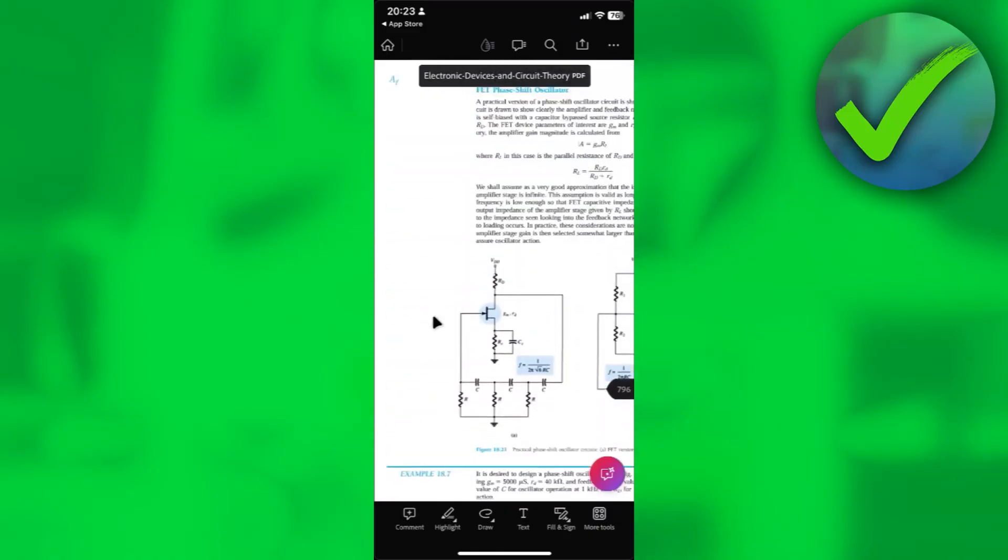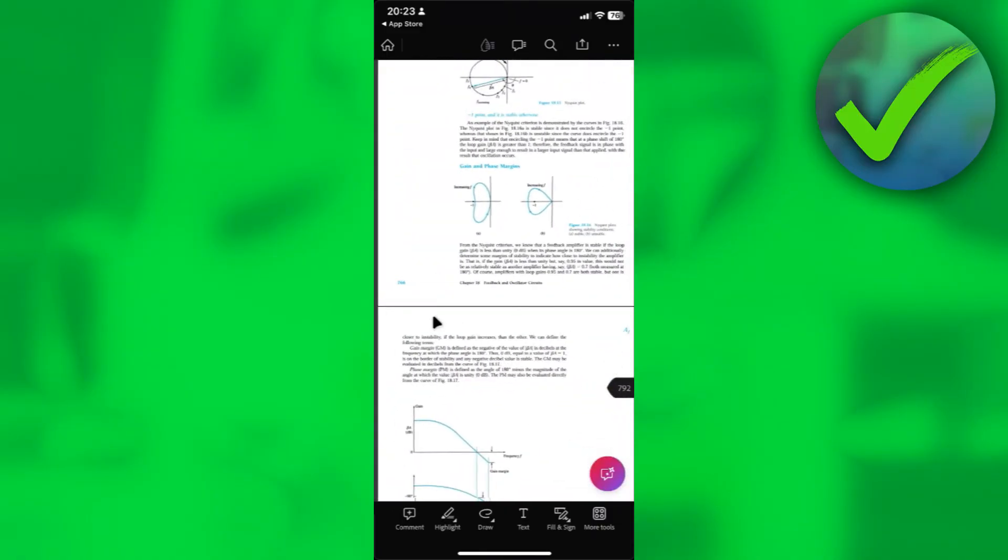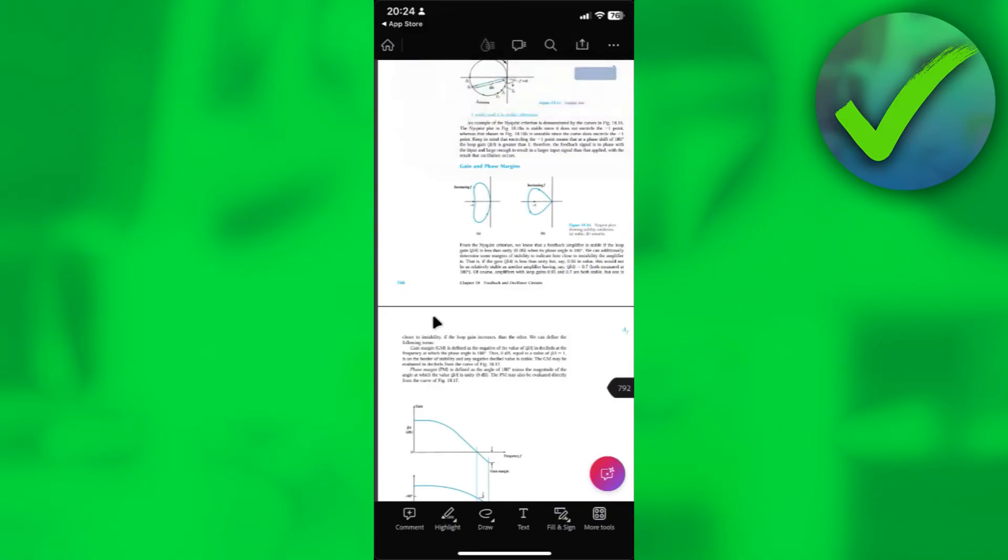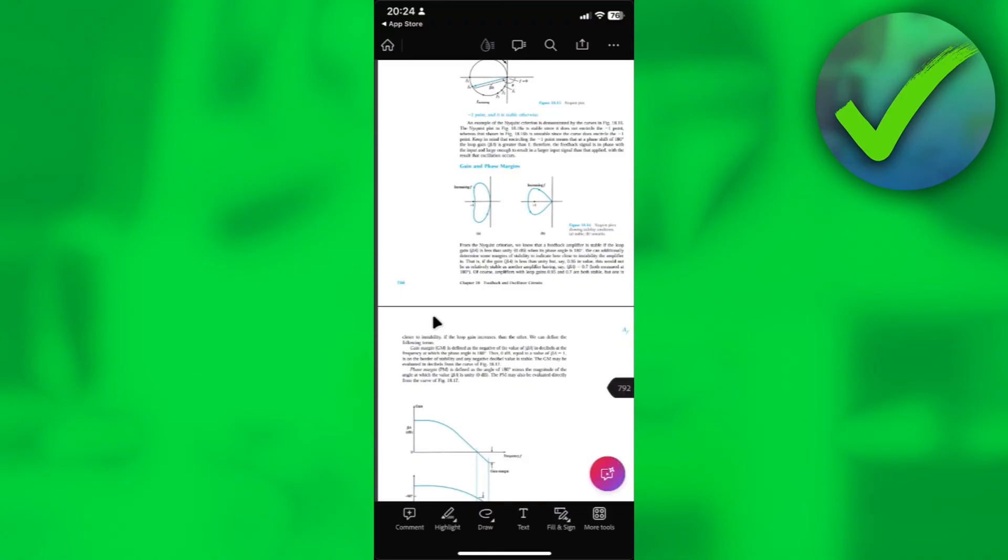There you go. We now have access to the PDF file. After that, we can also edit this PDF file. At the bottom over here, we have some settings that we can utilize like adding comments, highlighting the text, and drawing.